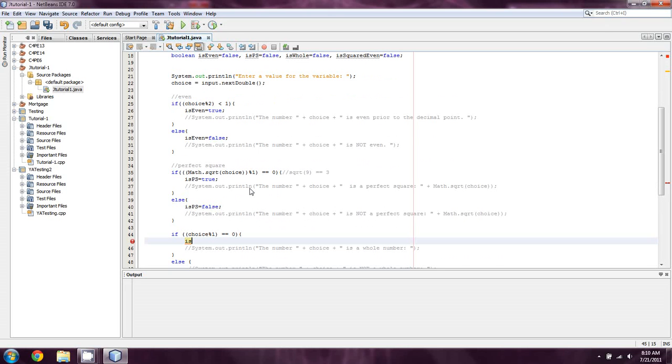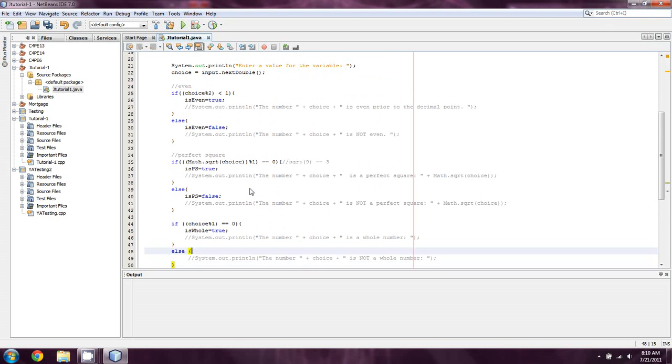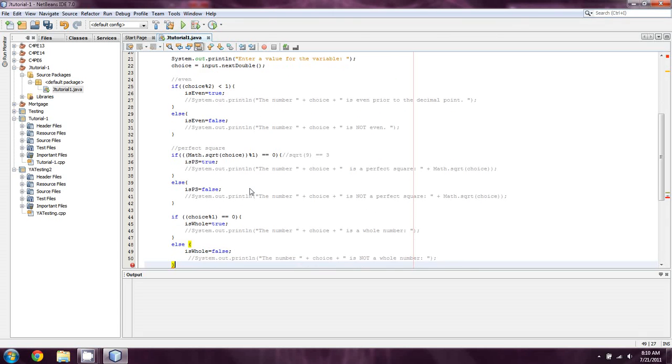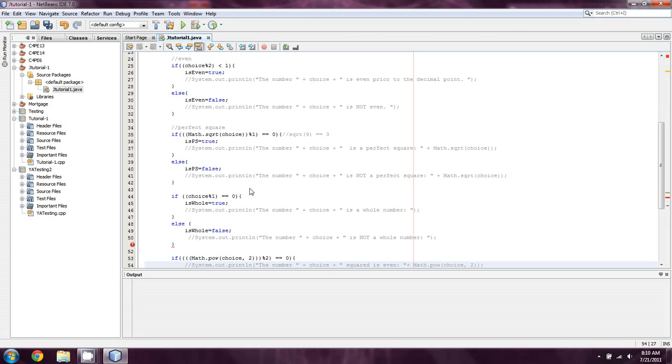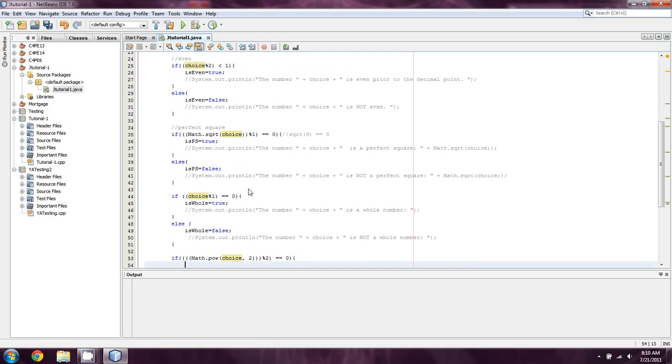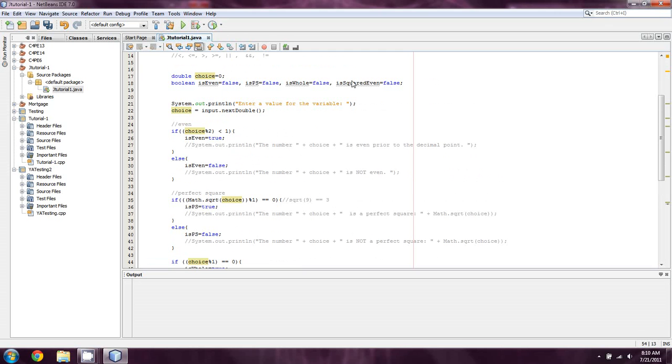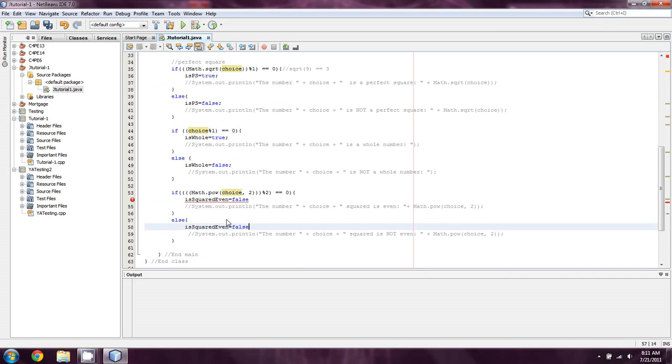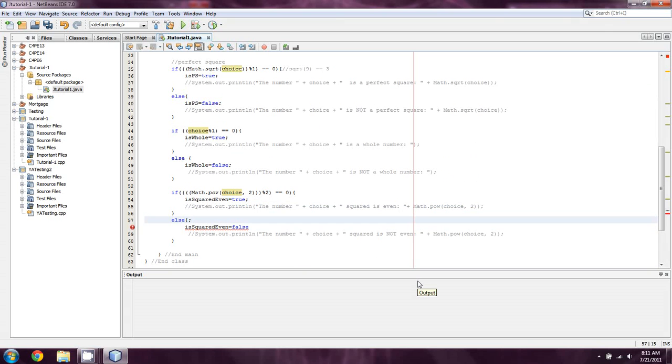So okay, then we'll say isWhole equals true if it goes through the first one, and then isWhole equals false. And lastly, I completely forgot how I spelled this one, so I'm just going to copy-paste this twice. And so I copy-pasted that twice, and I'm just going to change this first one over to true rather than false.